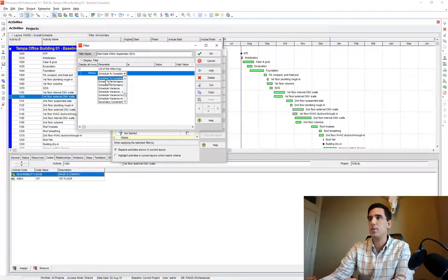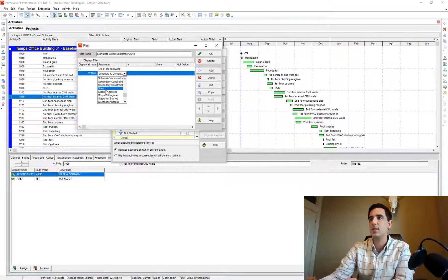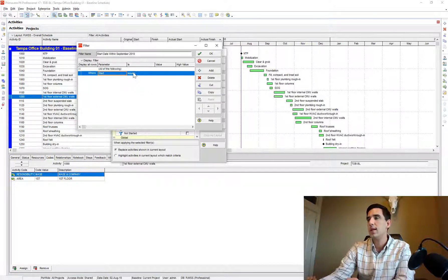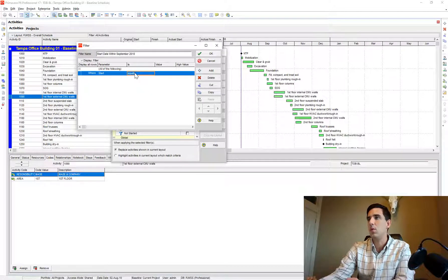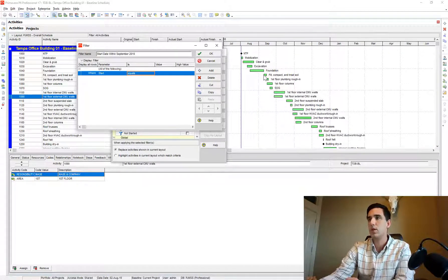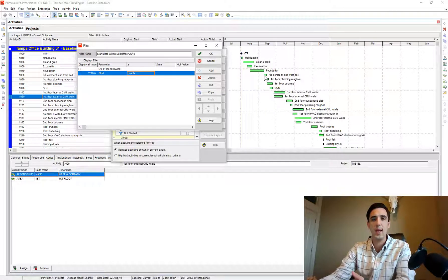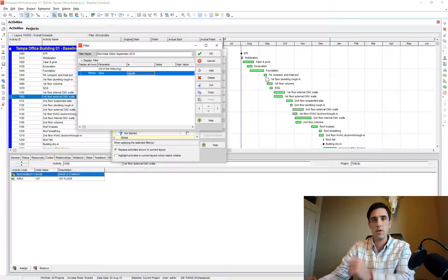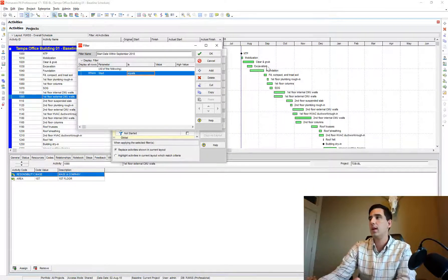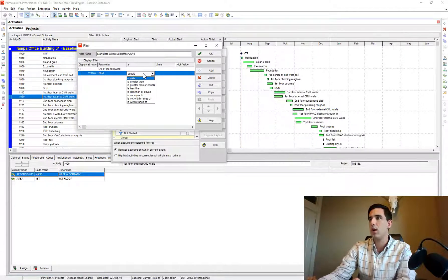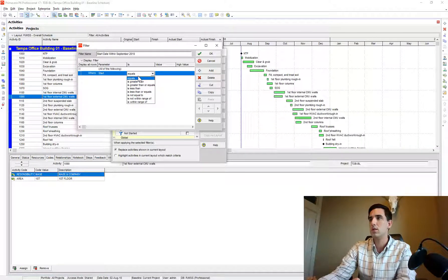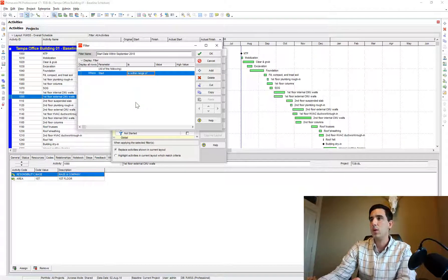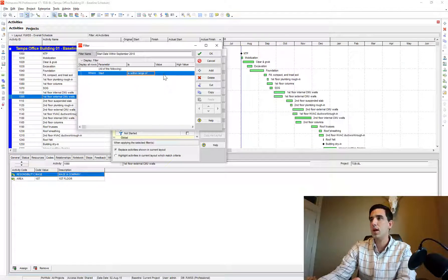You can either scroll down or I just tap S on my keyboard and that jumps me to the S section. I'll find the start, and instead of 'equal' - because I don't want it to be equal because that's just going to return one date, you know, equal to September 6th, it's just going to return any activity with that exact date - so what I want to use is the drop-down and I want to say 'is within range of.'